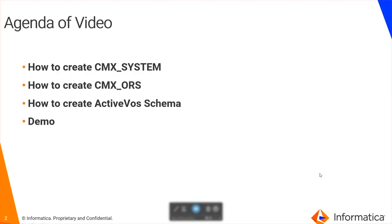So in this video, I'm going to show you how to create CMX system, CMX ORS, and ActiveVos schema.